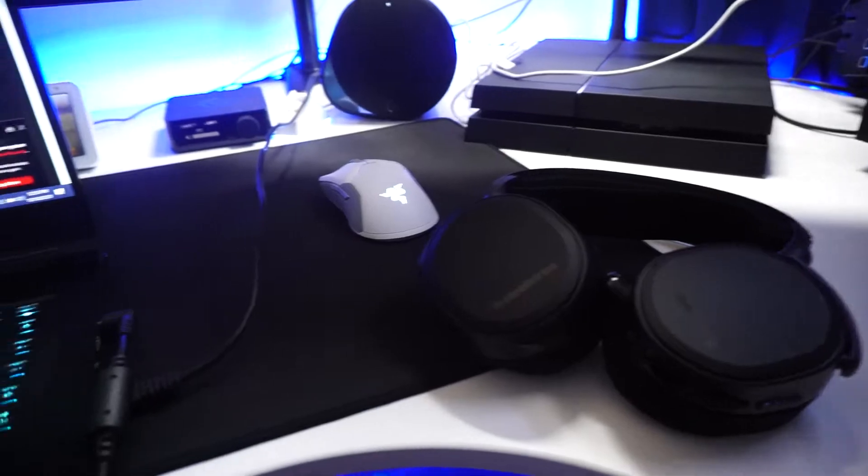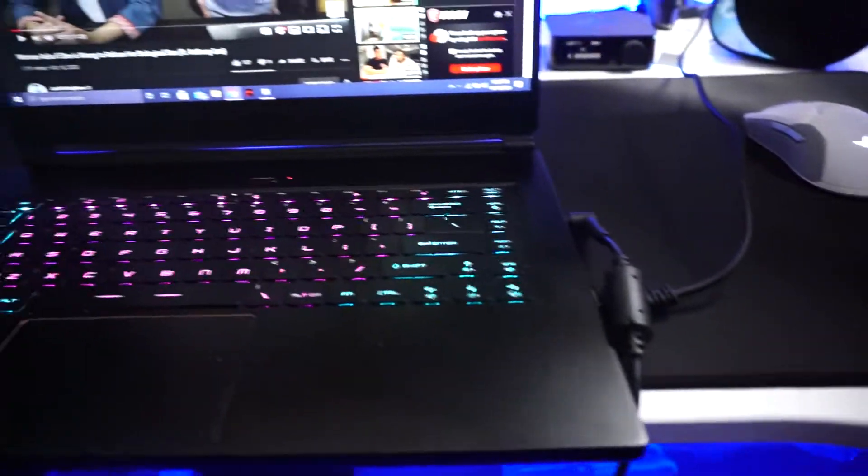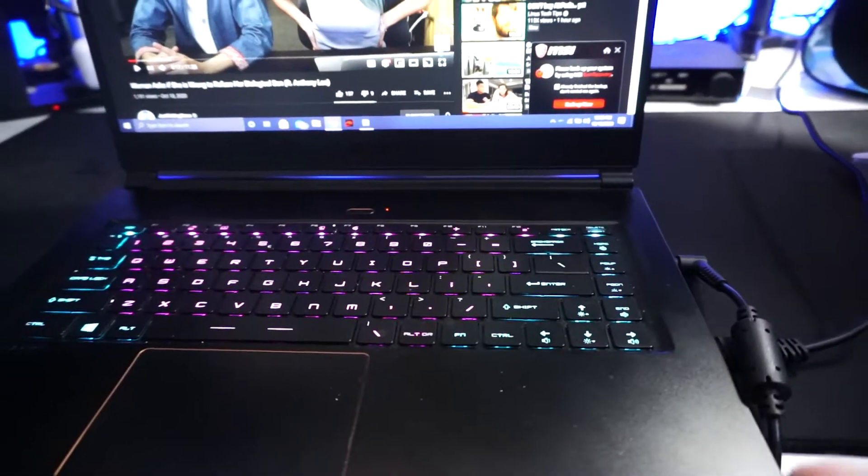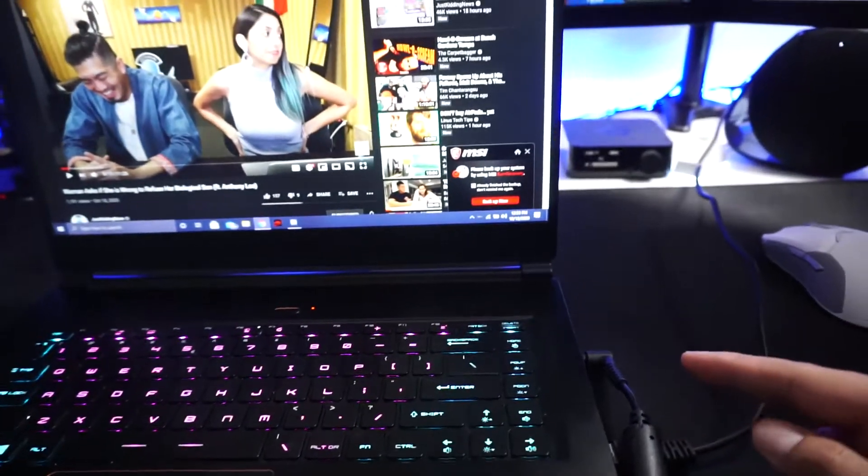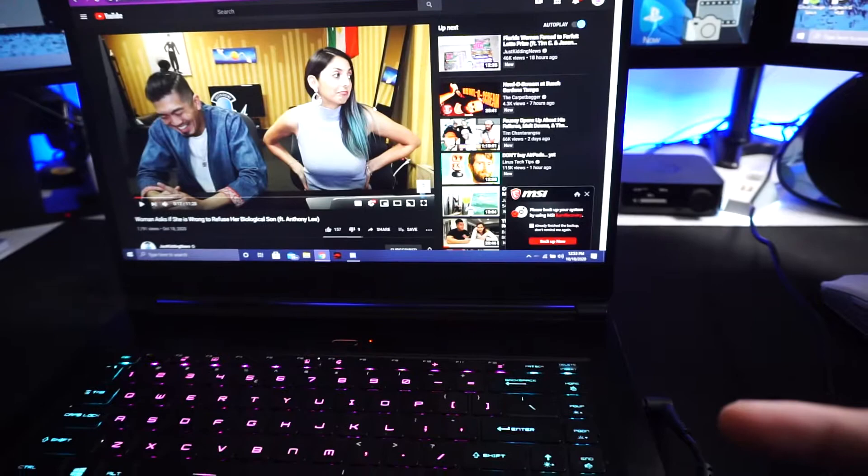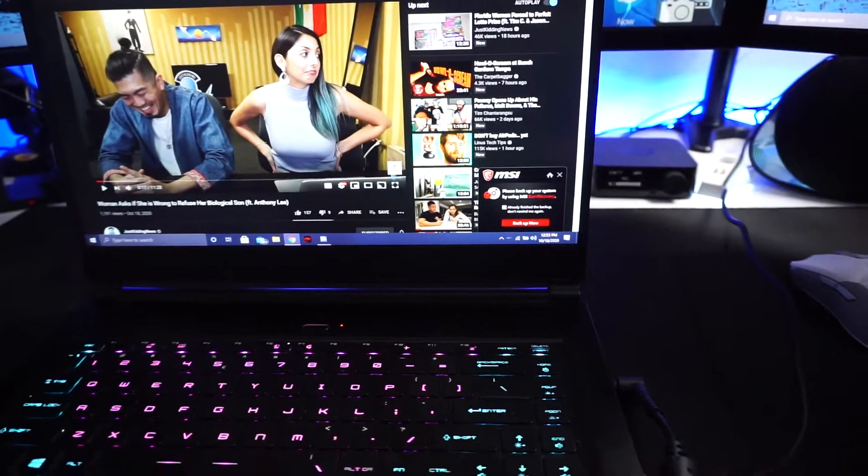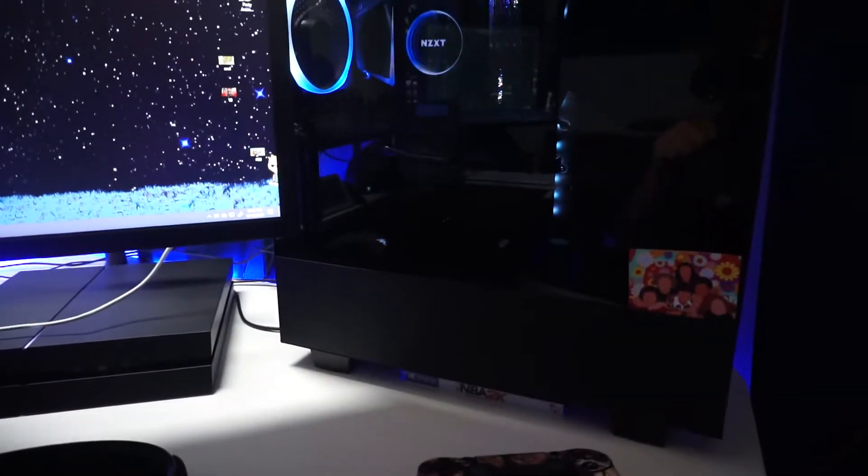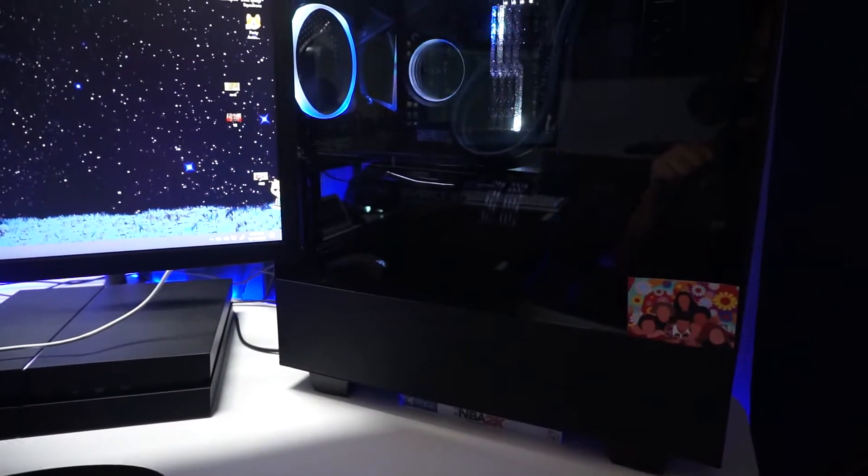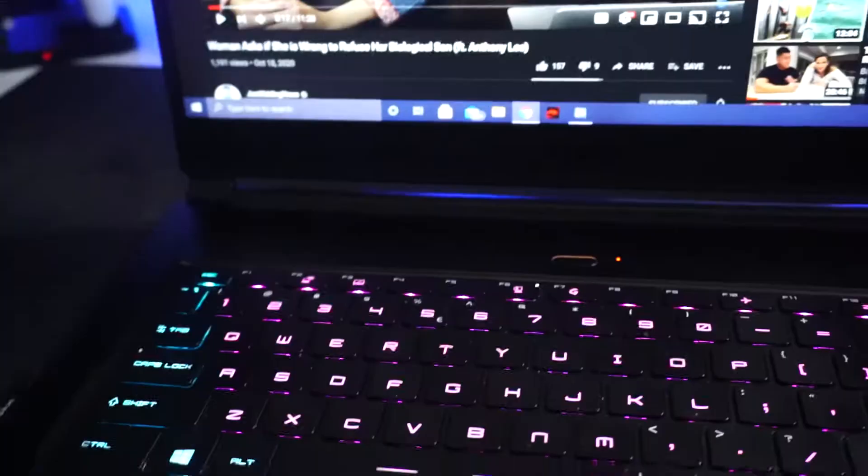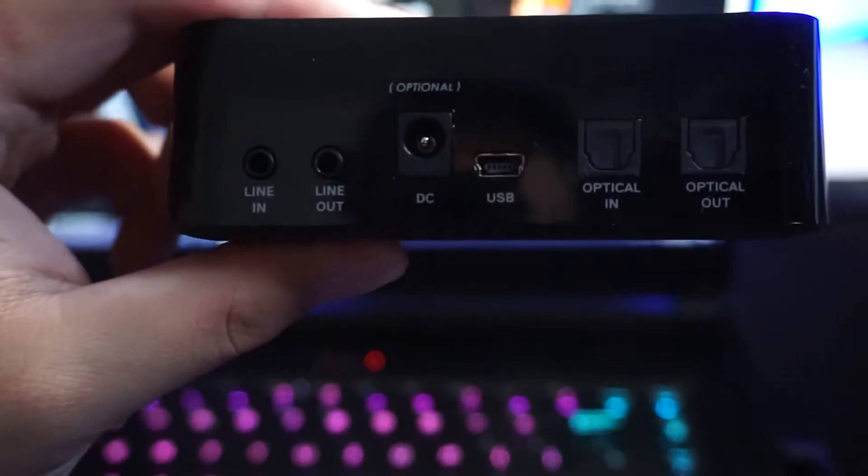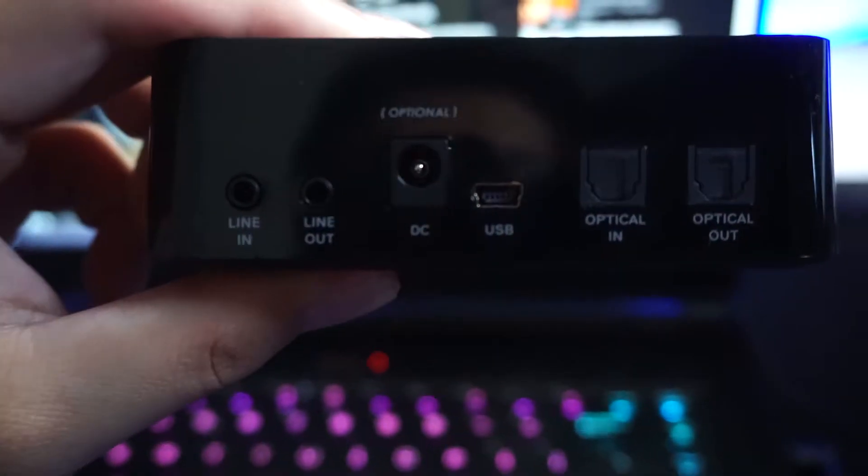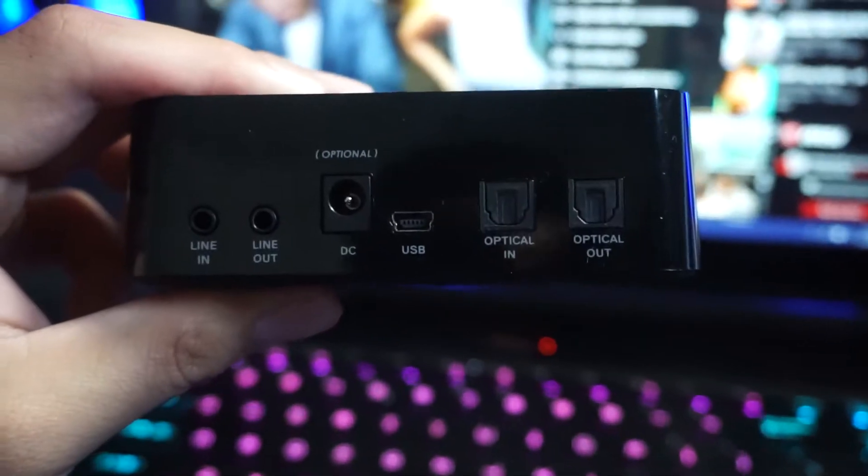Basically what you're going to do to your Arctis Pro Wireless is you're going to connect it the regular way through USB to your main PC, and then you're going to connect it through optical in to your streaming PC. So the USB is going to go into your main PC and then the optical in is going to go into your streaming PC.